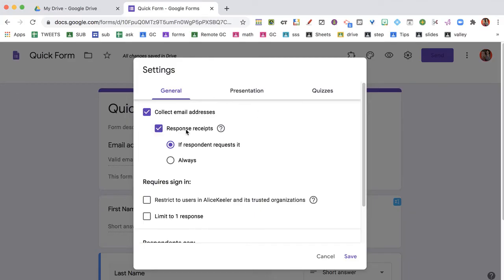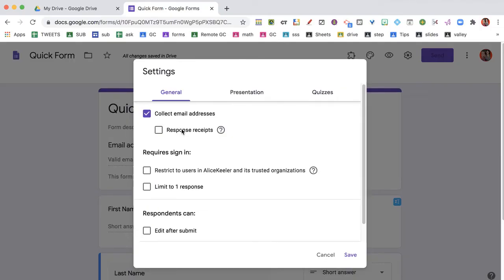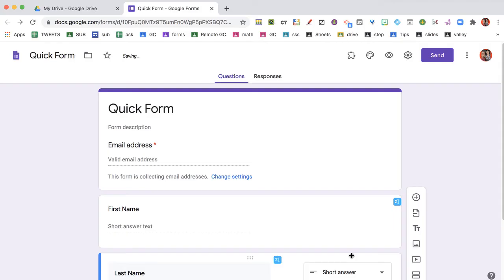Response receipt sends them their response, so I don't want that. I'm going to turn that off and click Save.